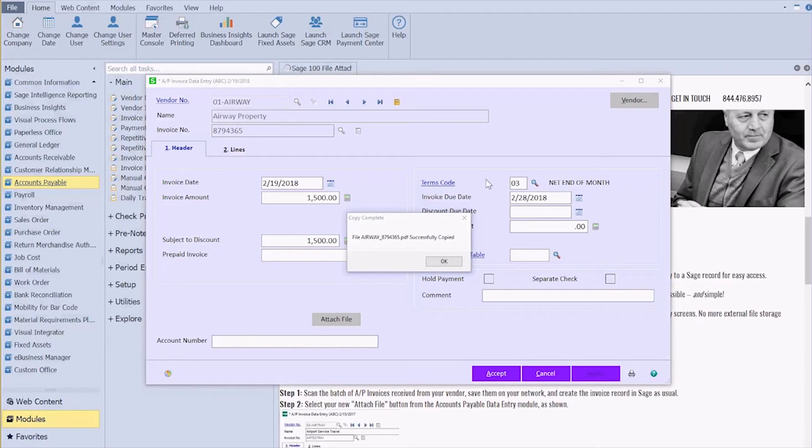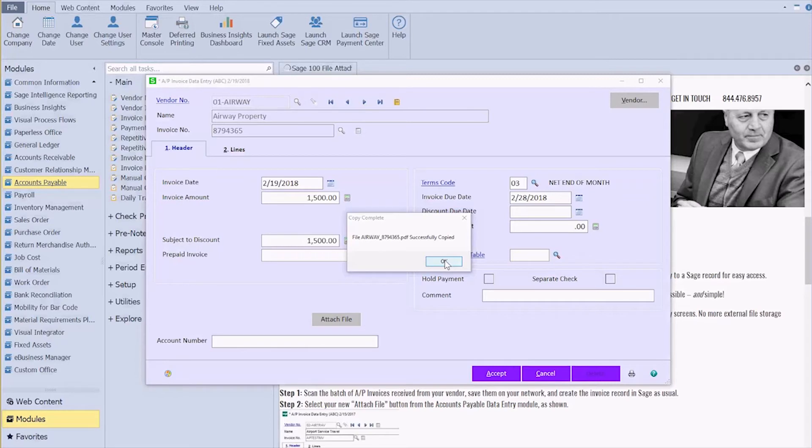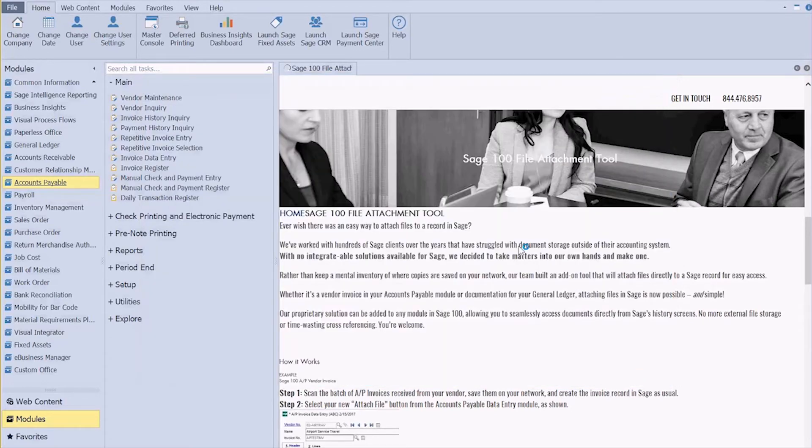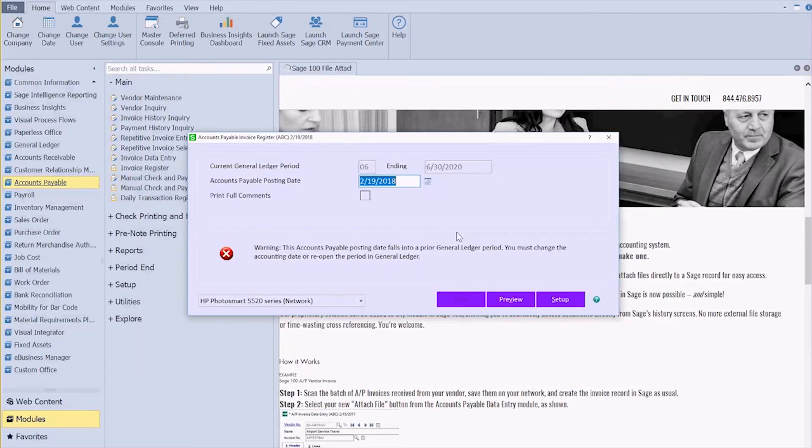I get verification there that the copy was successful. You can see the name of the vendor and then the invoice number that it has attached, and I'm going to say okay. Come into my lines, verify that's okay, and post my invoice through.